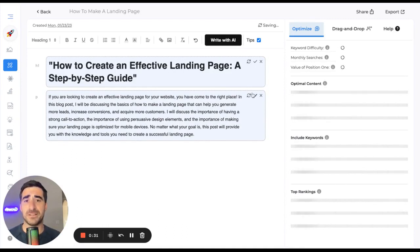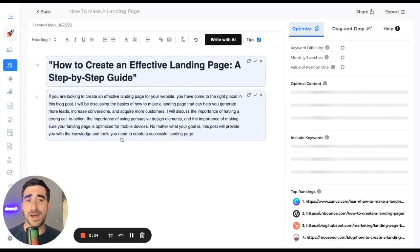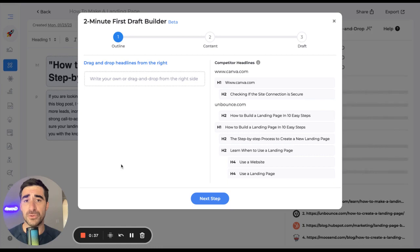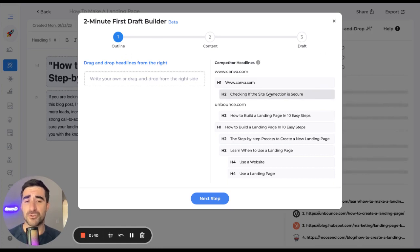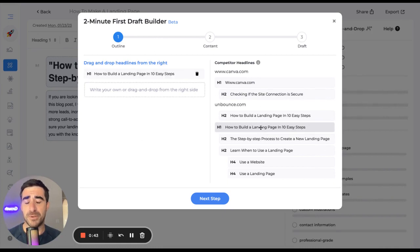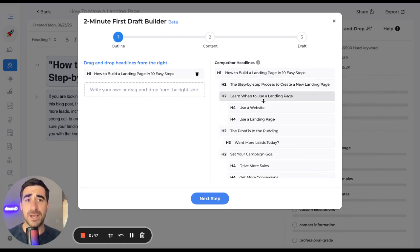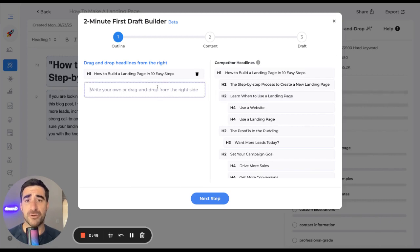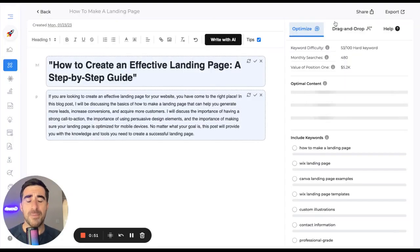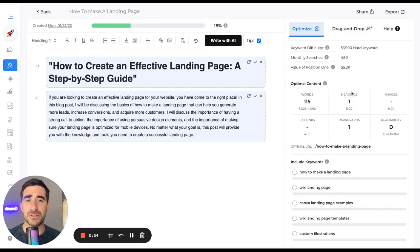So you'll see on the left-hand side here, Growth Bar is surfacing natural language AI. This is all unique content that you can use to create your article. You'll see the two-minute first draft builder pop up. The two-minute first draft builder enables you to drag and drop headlines, and then it'll actually create a 1,500-word article for you. I'm going to skip that for right now, but you can see everything's loaded up.